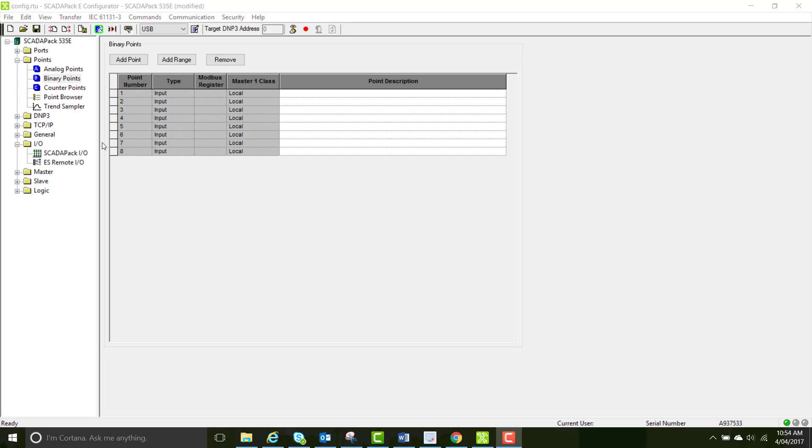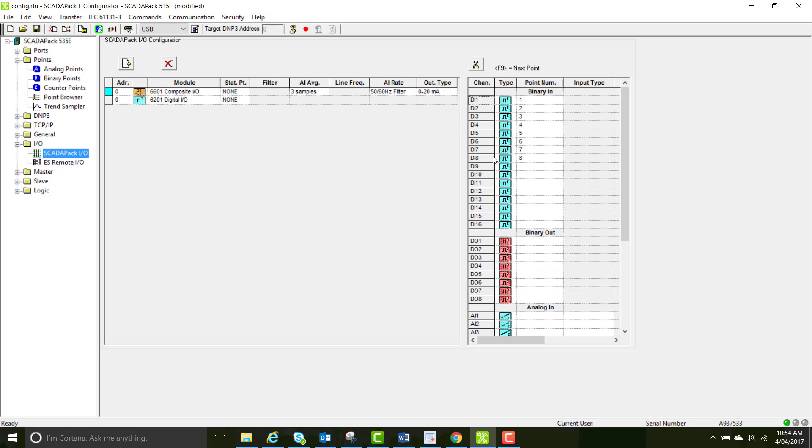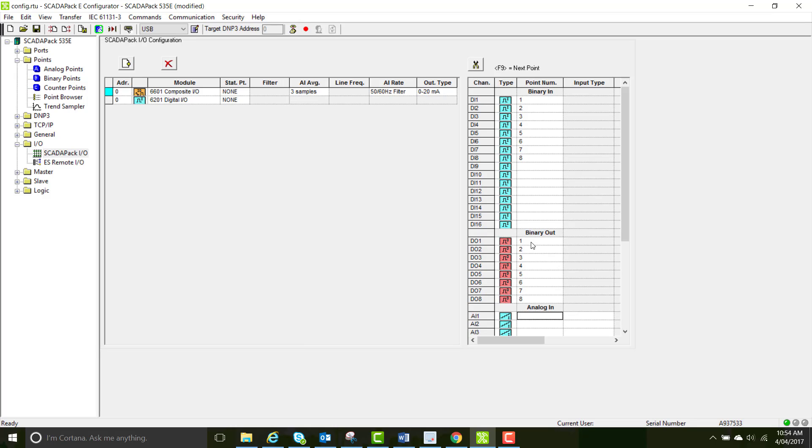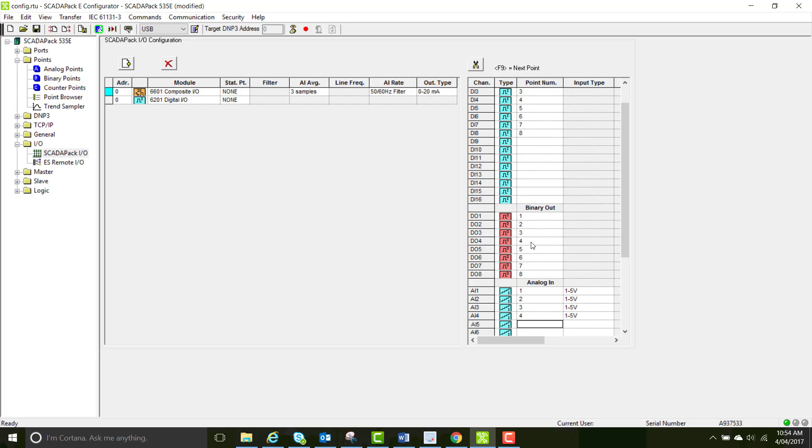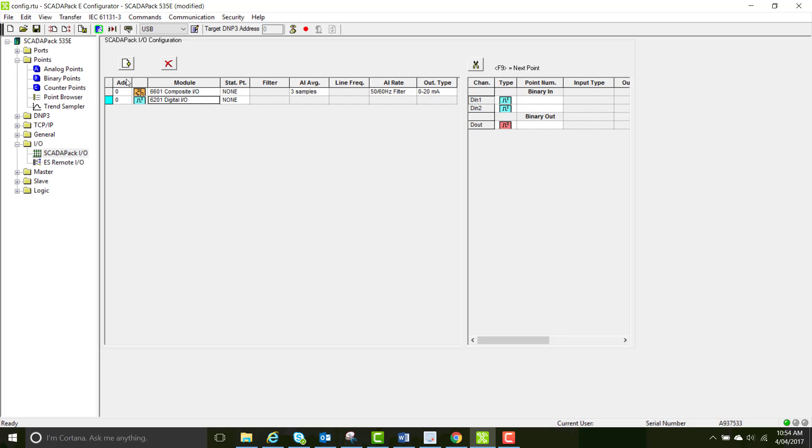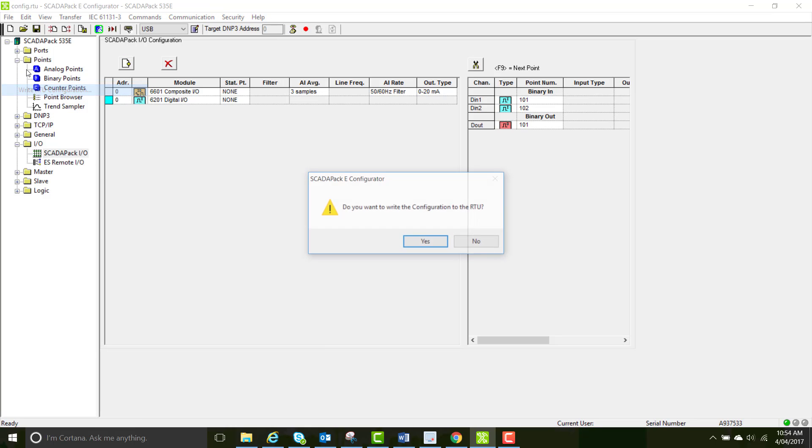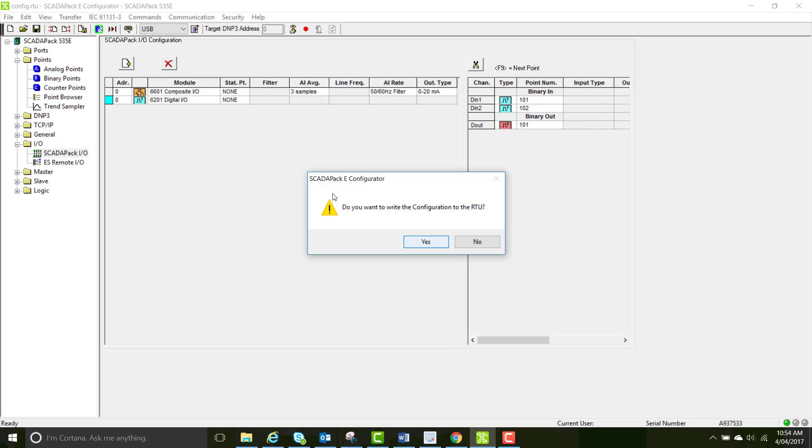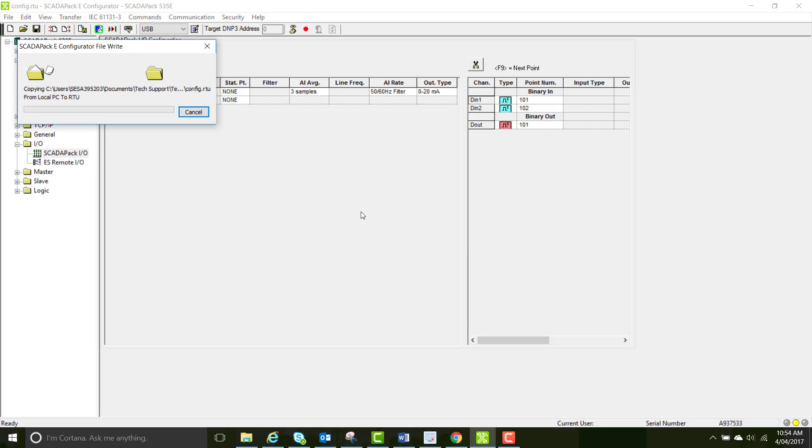Return to SCADA-PAK I.O. page and we're going to finish off the mapping of the physical points to the DMP3 points. You can type in whatever numbers you want but these are pretty logical. And do the same for the top rack I.O. But we're going to make these 101 and 102 because we cannot duplicate the same DMP3 point number. So they will have to be different from the 6601 composite I.O. board.